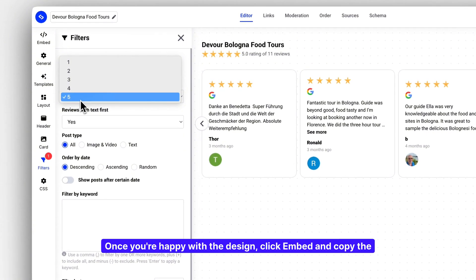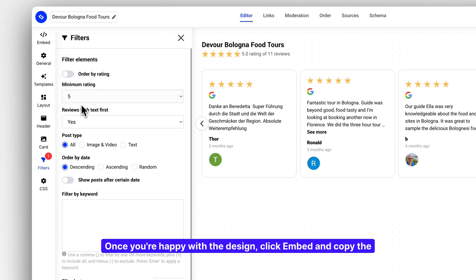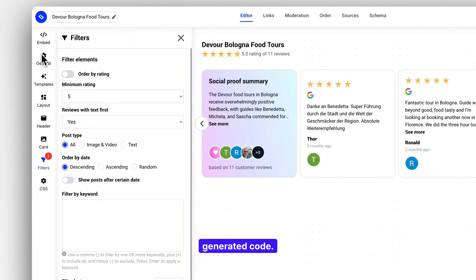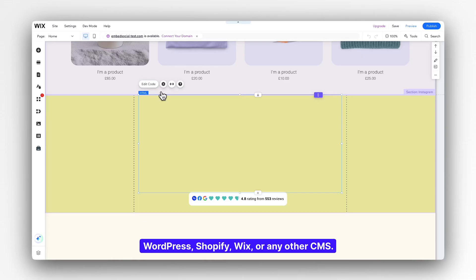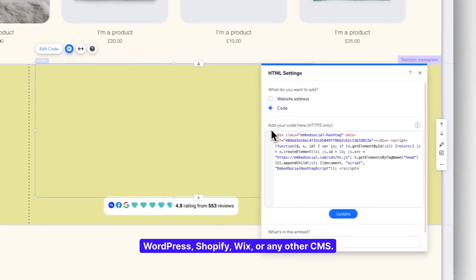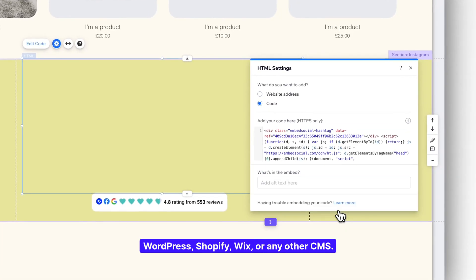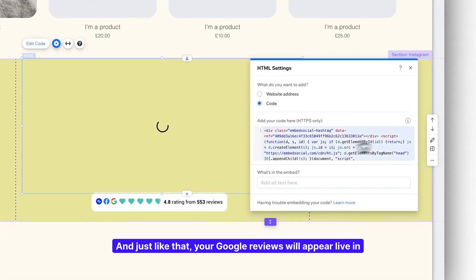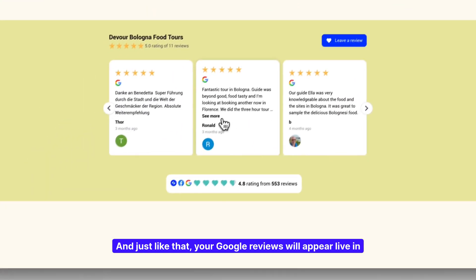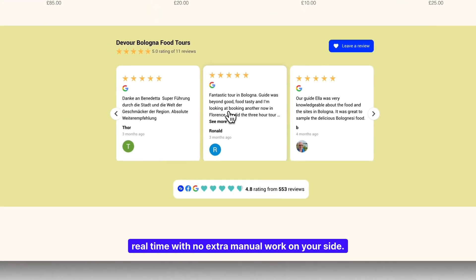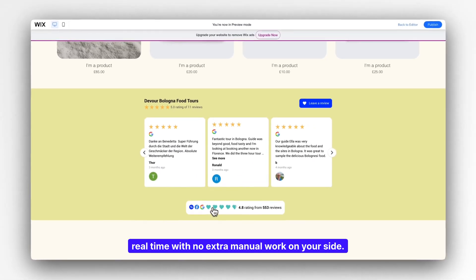Once you're happy with the design, click Embed and copy the generated code. Simply paste the code into your website builder, whether it's WordPress, Shopify, Wix, or any other CMS. And just like that, your Google reviews will appear live in real time with no extra manual work on your site.